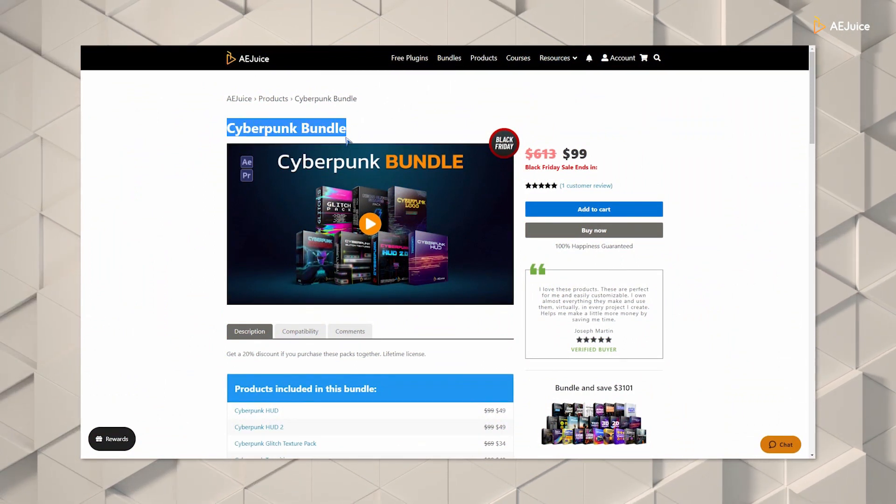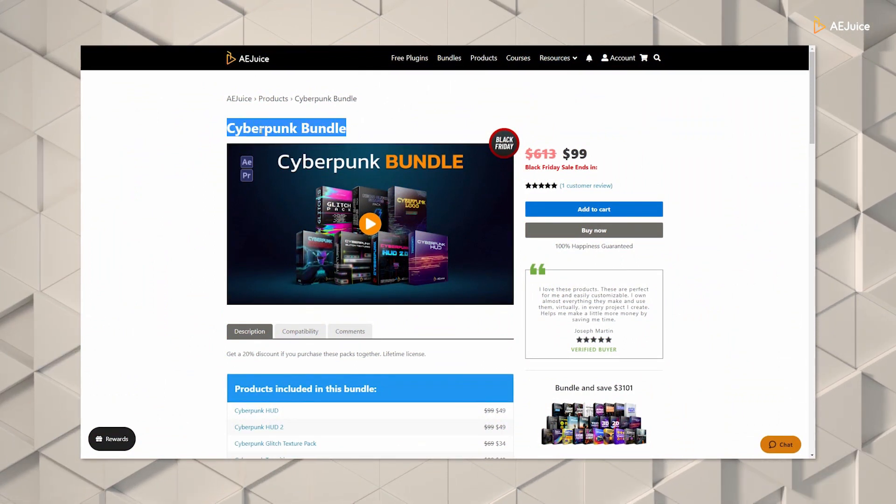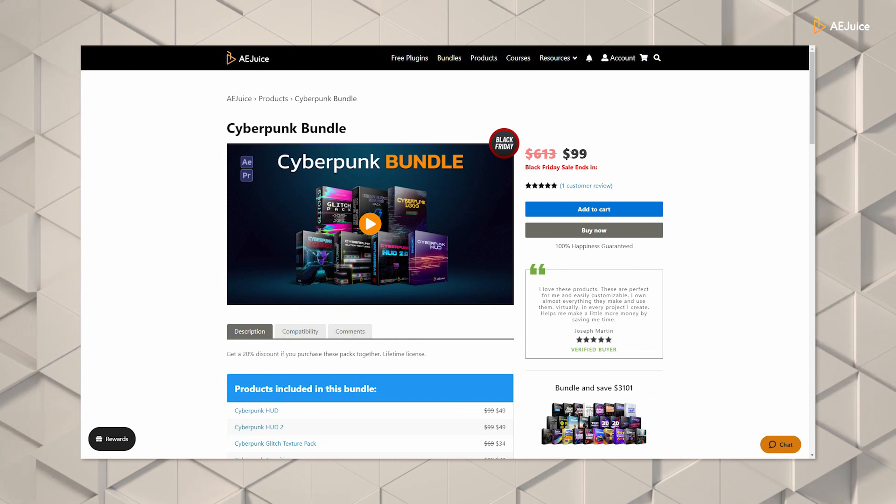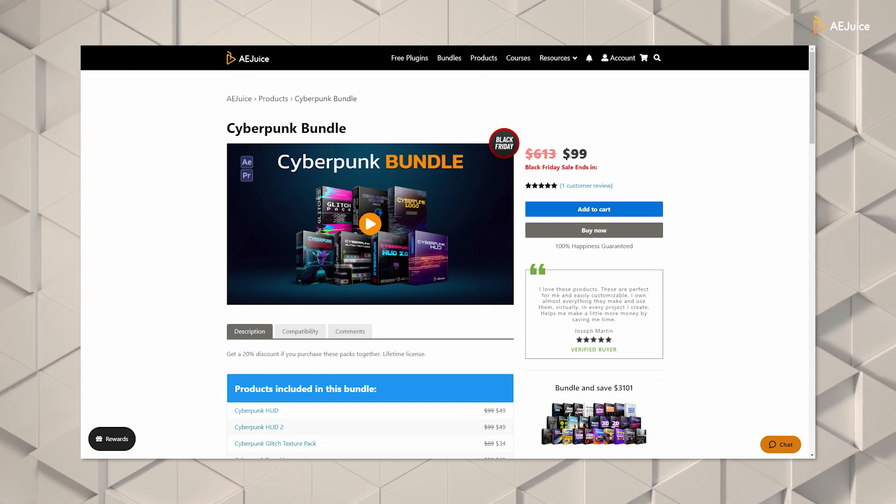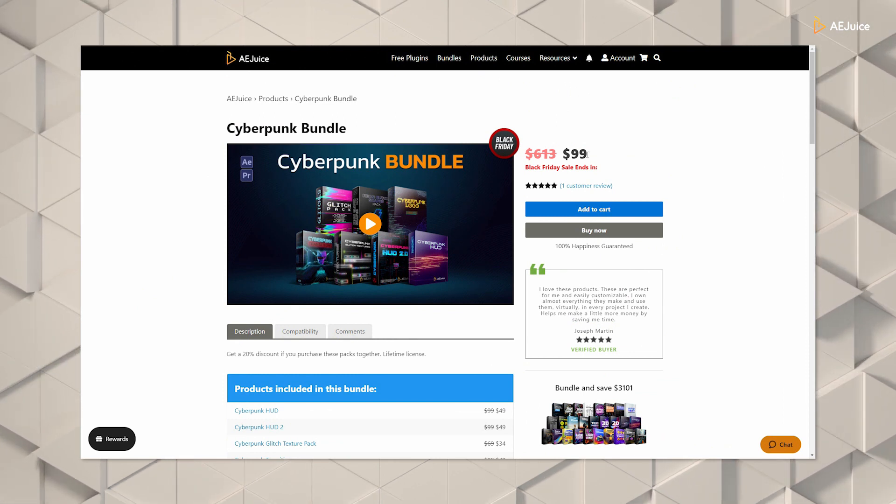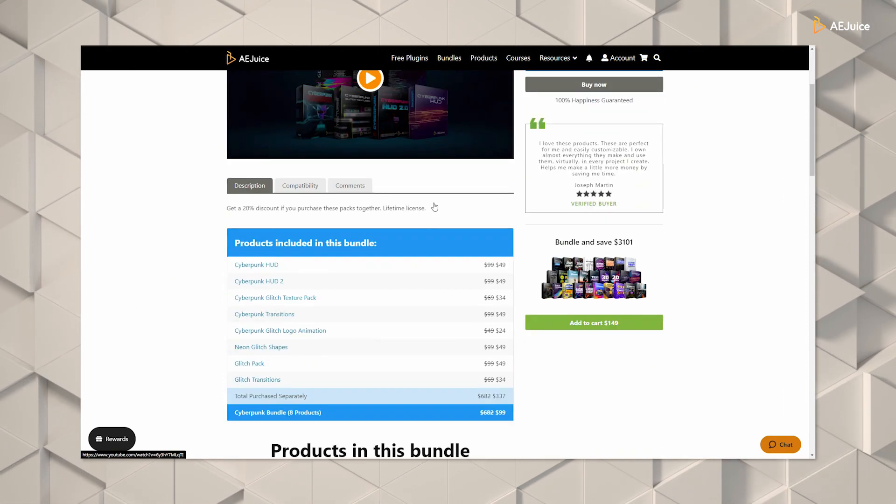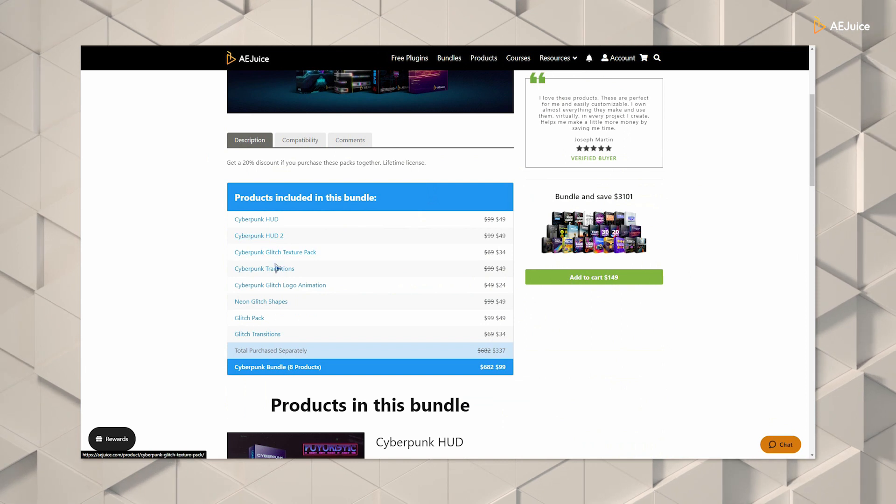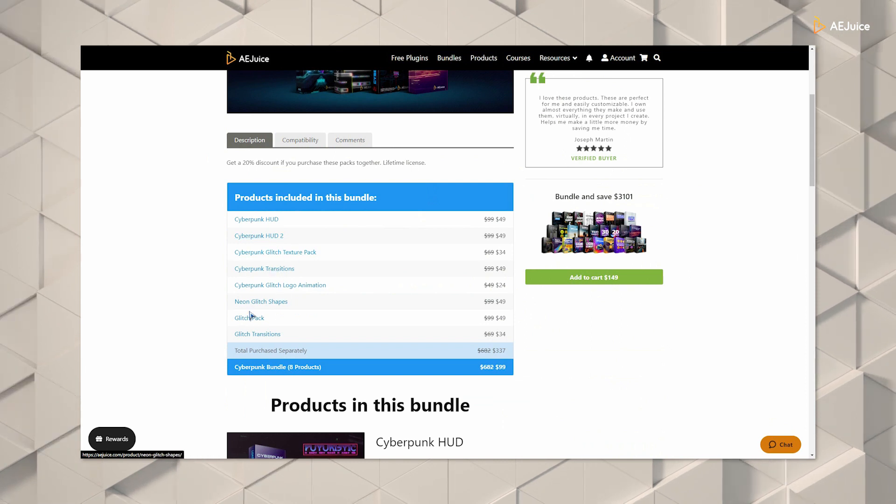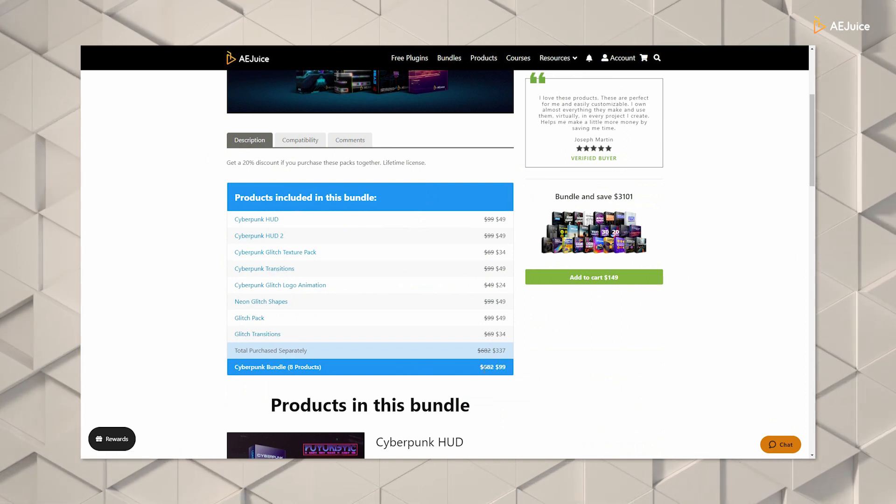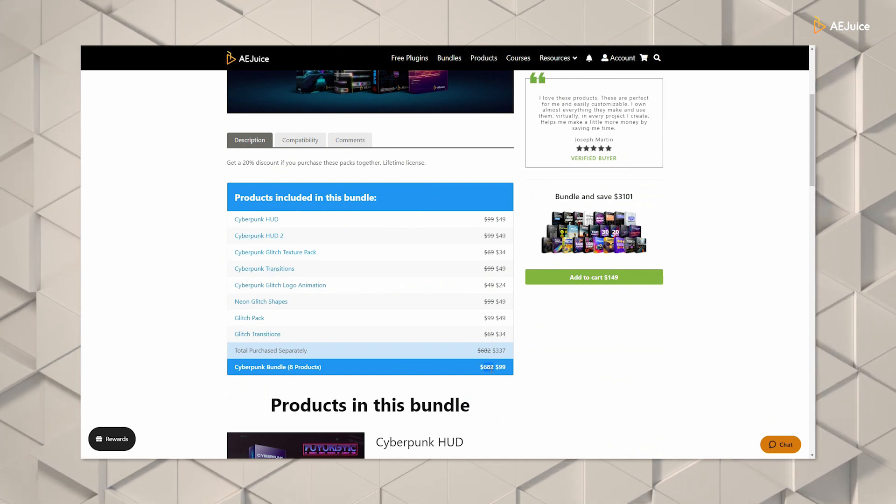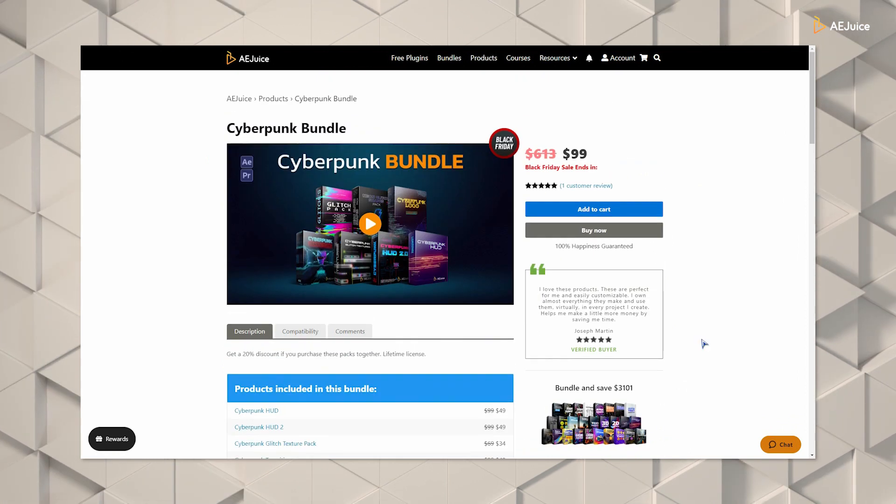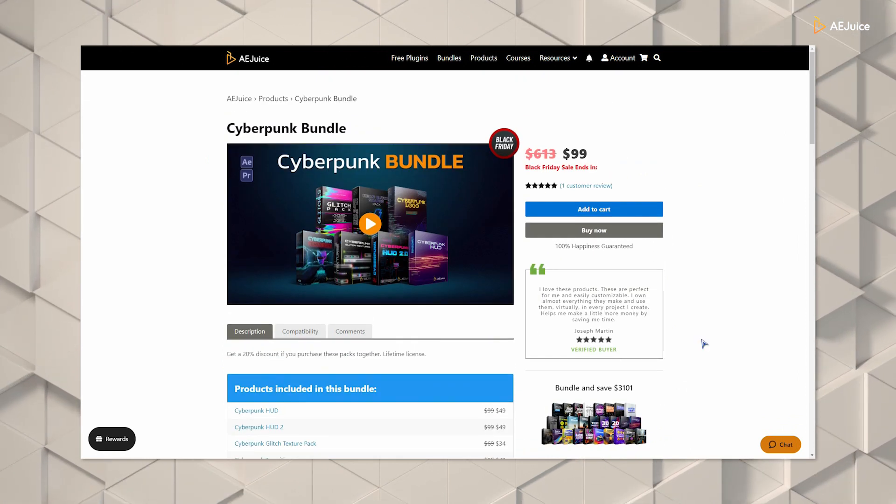Visit the AEjuice website from the link in my video description. You will get Cyberpunk bundle only for $99 right now. The actual price of this bundle is $613. I'll give you all the links in the description down below, so feel free to check them out.